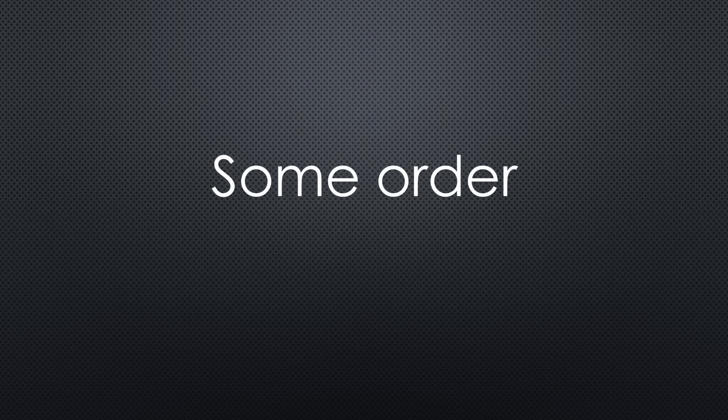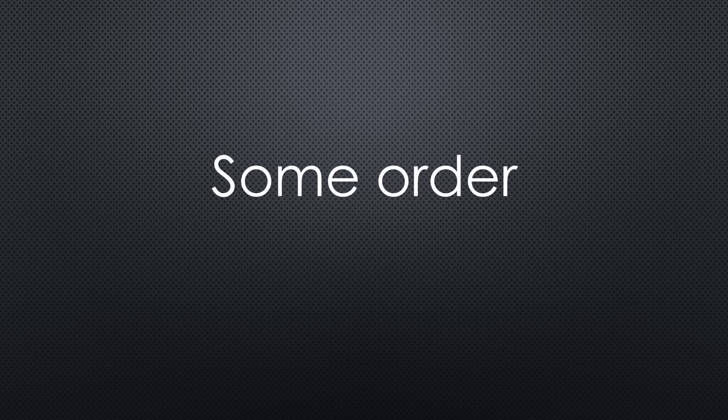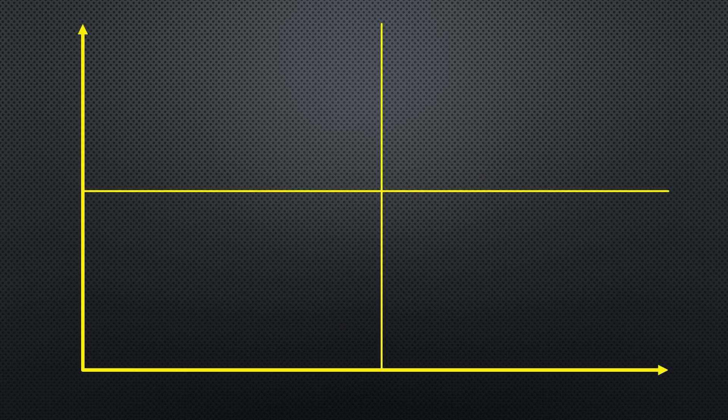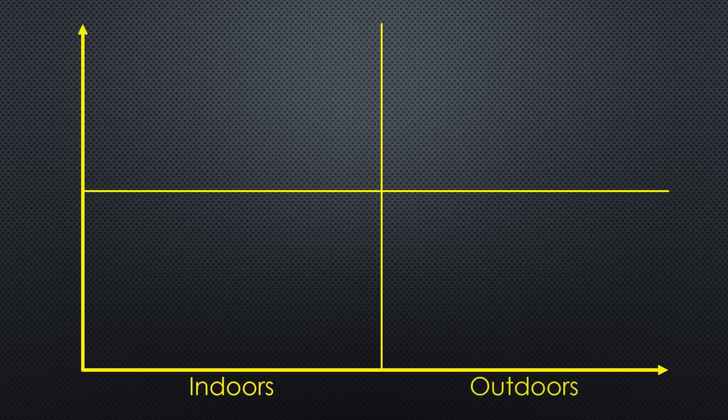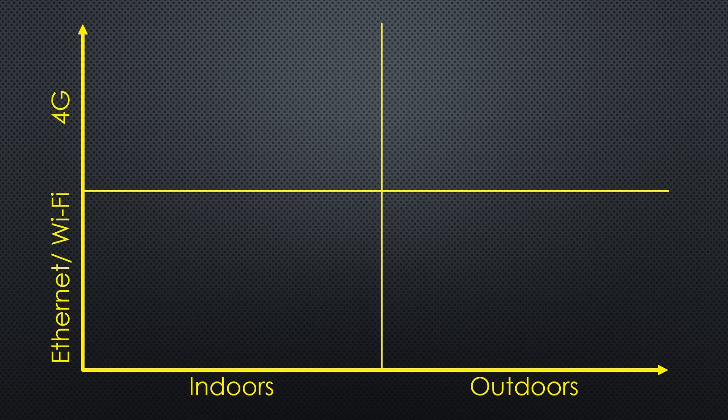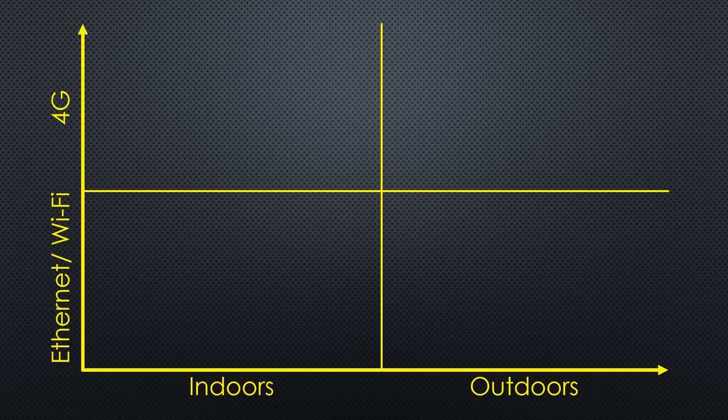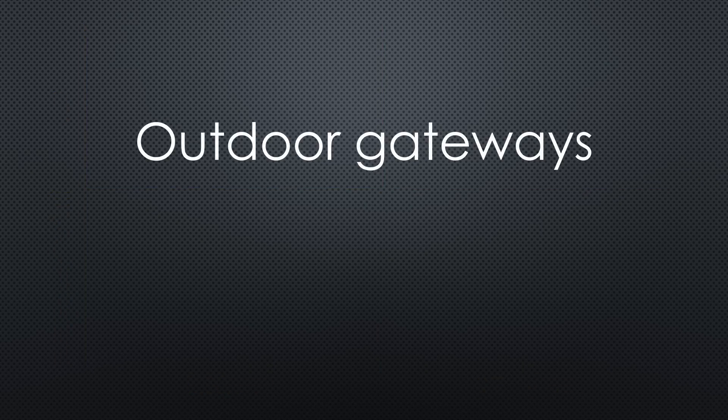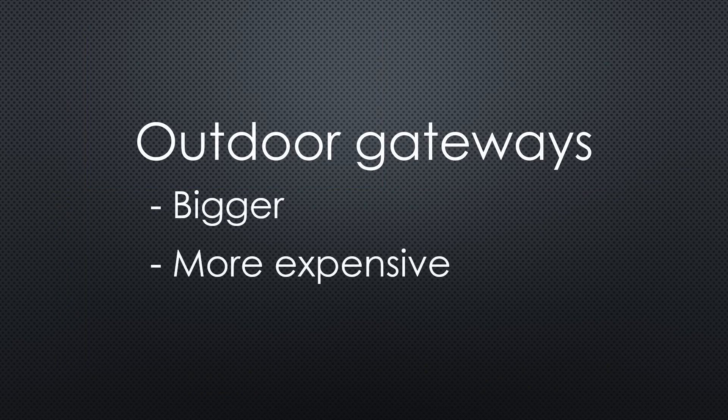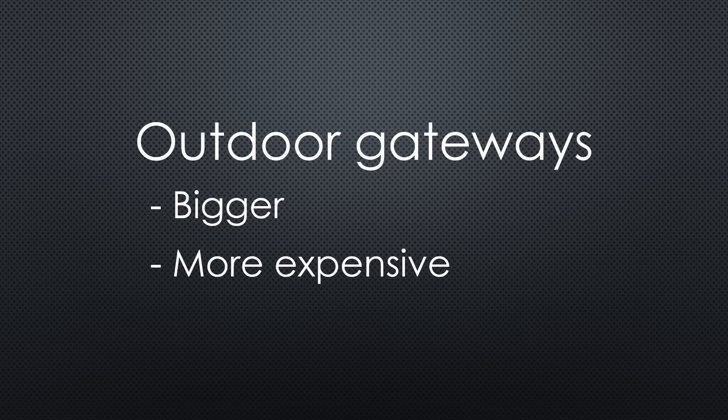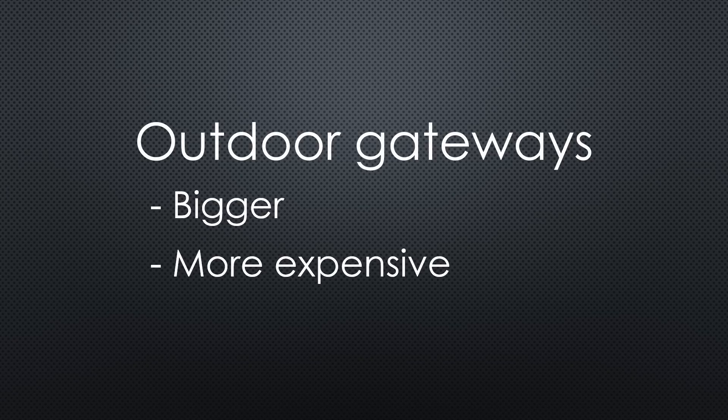To bring some order into the evaluation, I created a category grid where the most available products fit in. First, indoor or outdoor gateways. Second, Ethernet Wi-Fi or 4G connected gateways. Indoors or outdoors is quite obvious and should be easy to decide. Outdoor gateways are usually bulkier and more expensive because they need more protection than indoor variants. Of course, you can use outdoor gateways also indoors, but it would probably be an overkill.